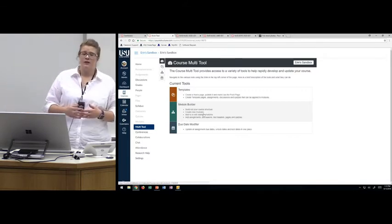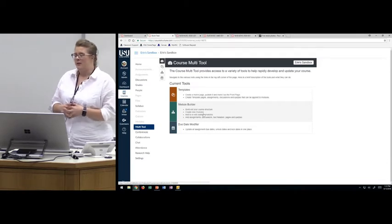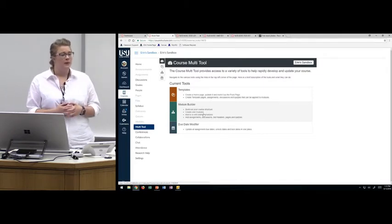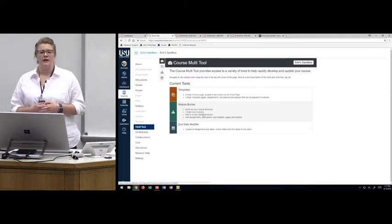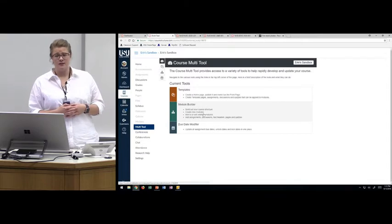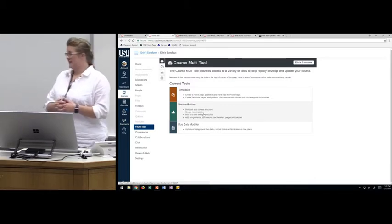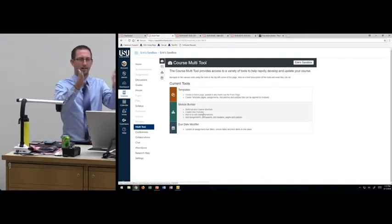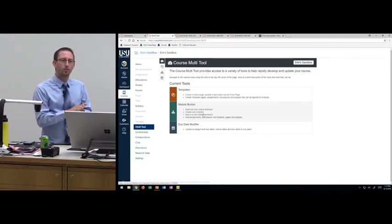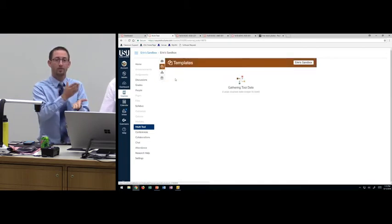There is a new student dashboard coming from Instructure — the company that makes Canvas. We found out at InstructureCon in Keystone, Colorado, that there will be a new dashboard where students can create their own to-dos. Our research shows that a lot of students just access courses through their to-do list already on their dashboard and click on the assignment to go into it. So if you're providing important information on your home page, you need to signal to students that that is the place to go.